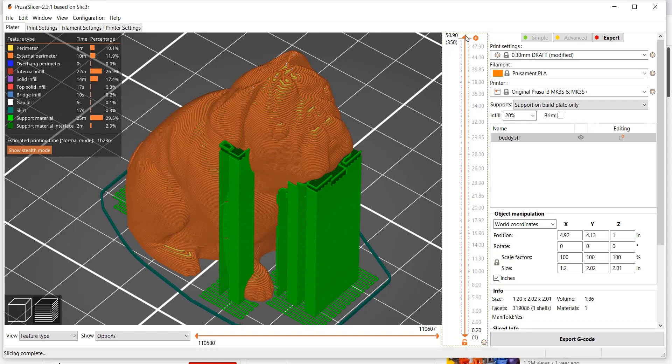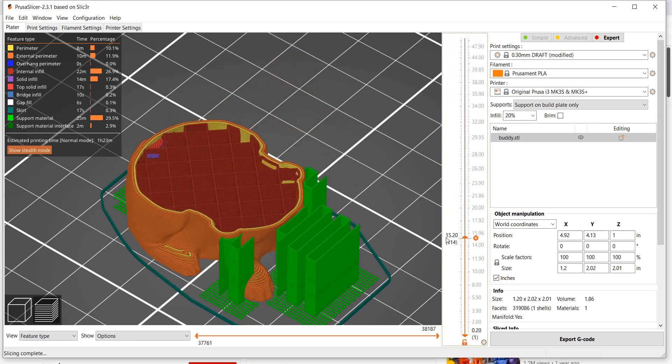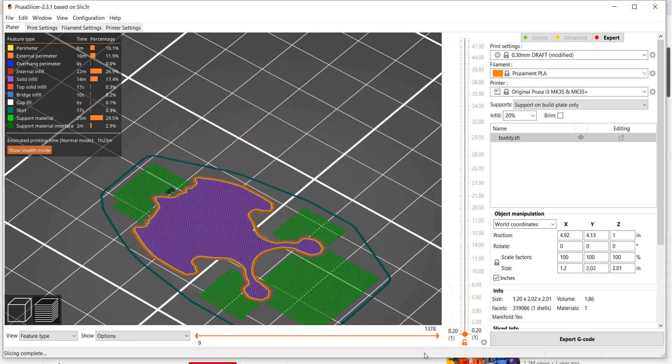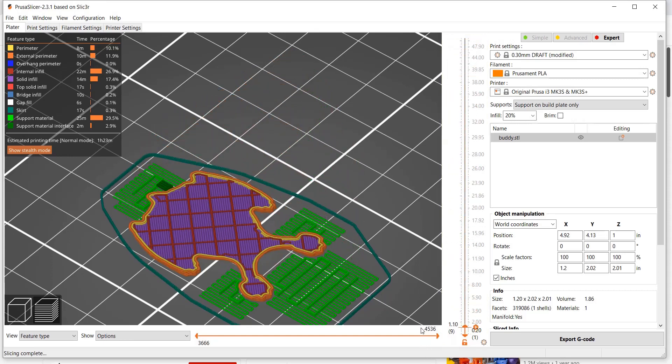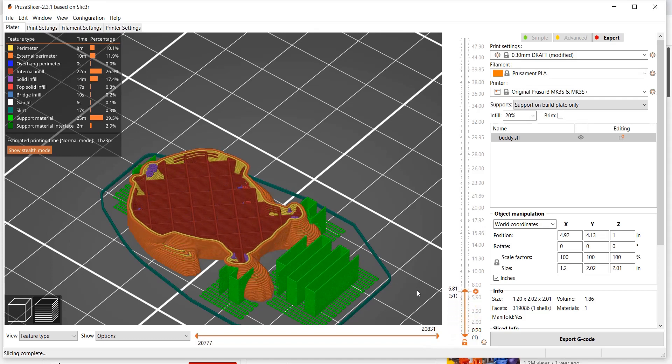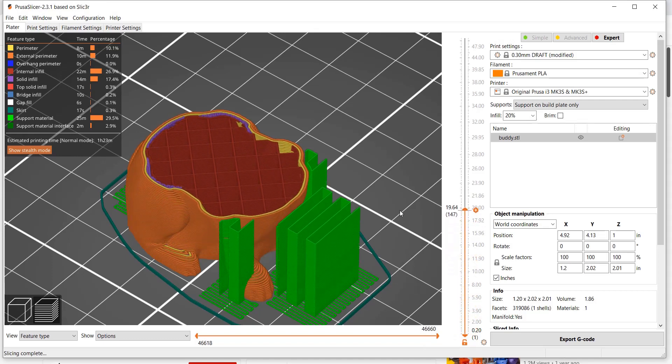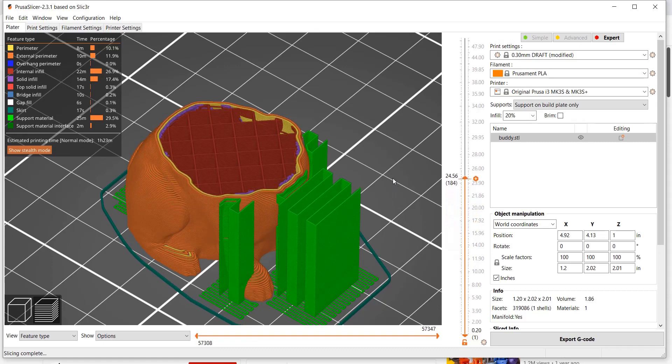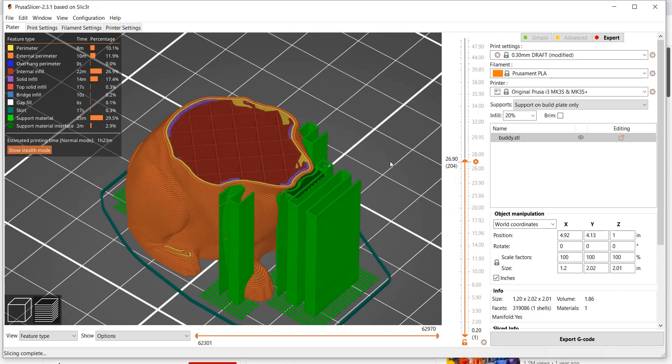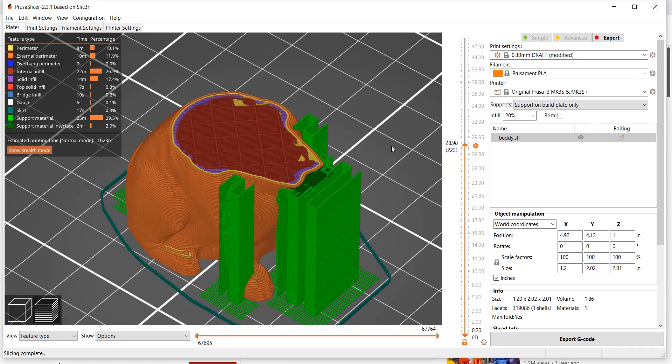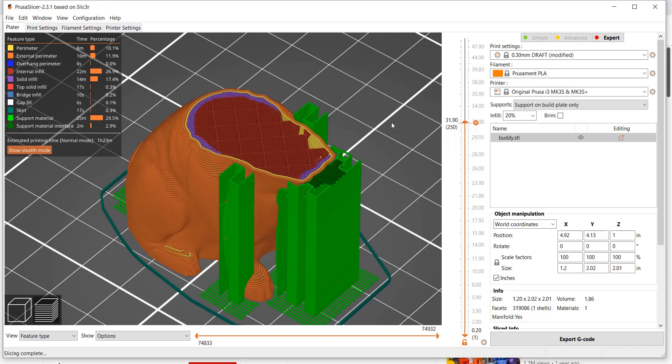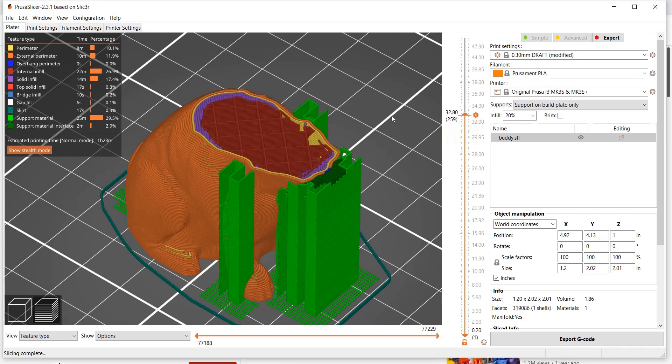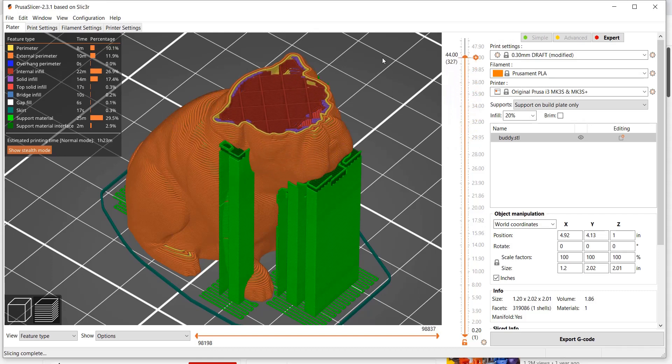Those are your basic structure. You have your bottom shell shown in purple, your perimeters in orange and yellow, your infill shown in red. You have some purple that indicate your top layers, as well as supports shown in green.